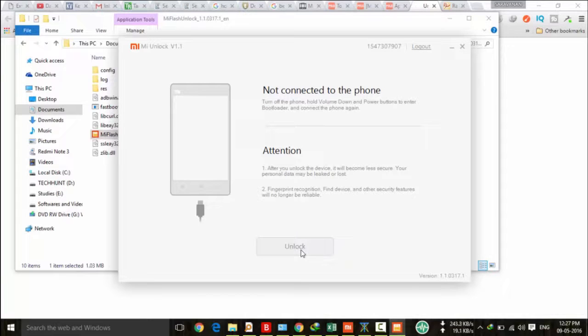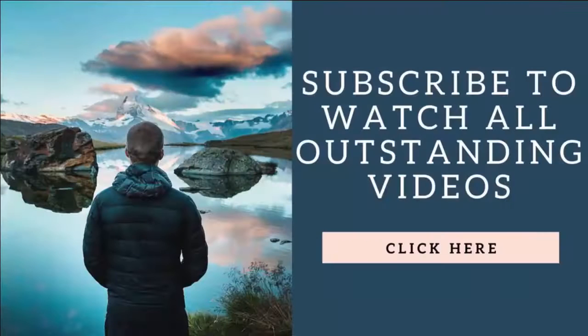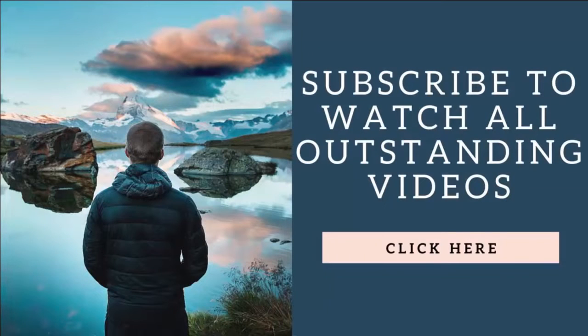Thanks for watching this video. For more tips and tricks, kindly subscribe to RandomX. Thank you.